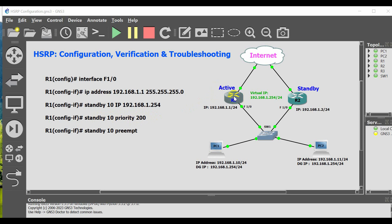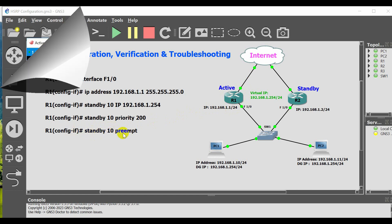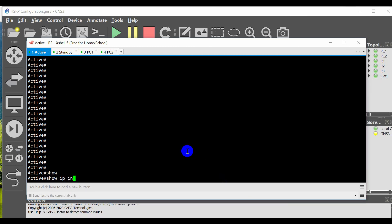Unless the priority command is used, the first router configured becomes the HSRP active router. For example, Router 1 is configured first; it includes a priority configuration to make sure that Router 1 is always the active router. To make sure that Router 1 resumes the active router role after losing connectivity, the standby preempt command is configured. In interface mode, type: standby [group number] preempt. Let's do the configuration now.